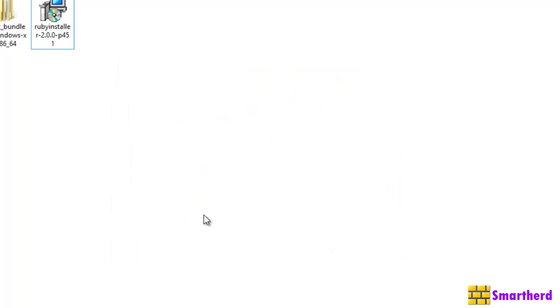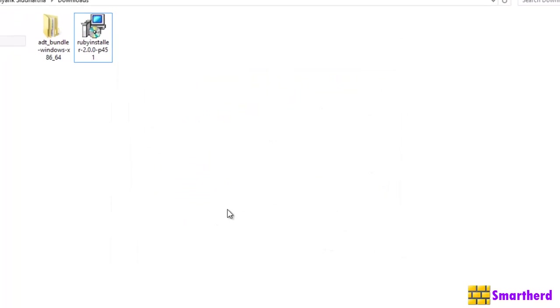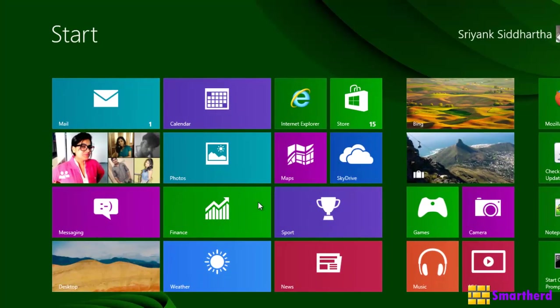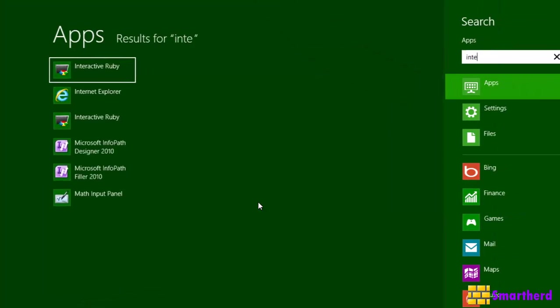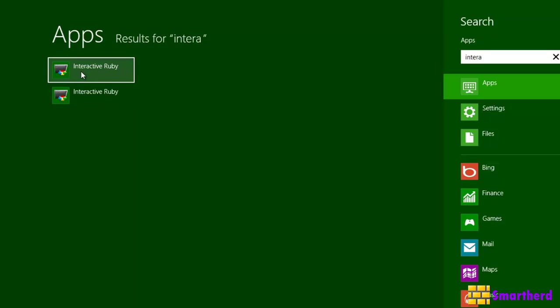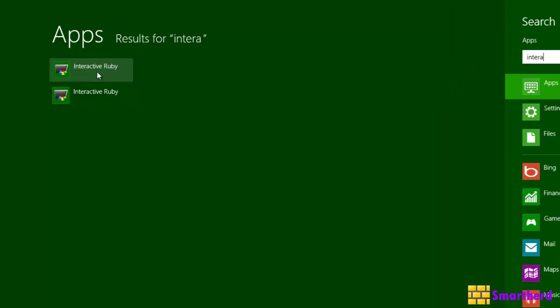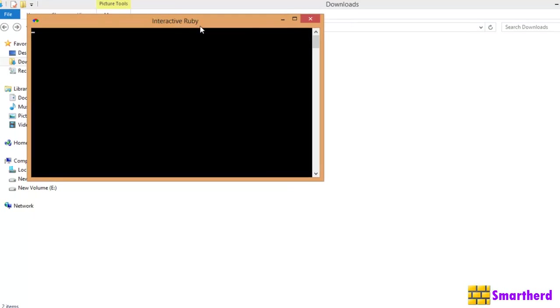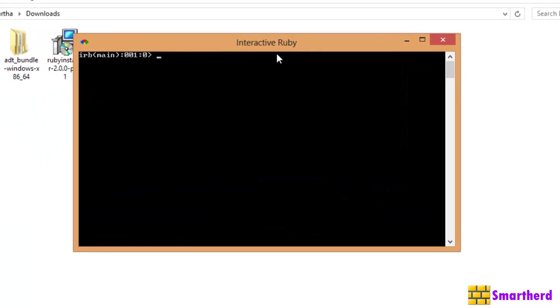Right. Now, to check whether Ruby is installed in your laptop or not, just go to your windows. Type interactive Ruby. Right. Here you can see I am getting two apps like this. This is the older version which I installed six months ago. And this I installed today, interactive Ruby. Just click on this interactive Ruby. You will find a DOS prompt similar. This is actually called interactive Ruby. It is a command prompt of Ruby.